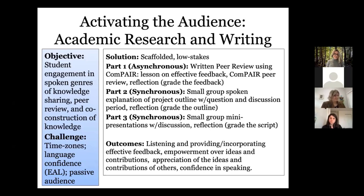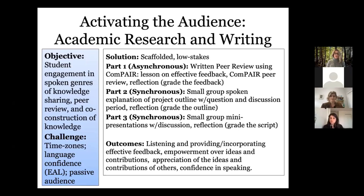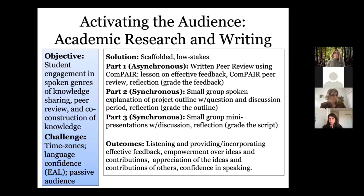Part three is a little higher stakes — mini presentations in small groups with different people sharing interests or projects, with a discussion and question period. They completed a reflection on the process and I graded the script. The outcomes were excellent: listening and providing effective feedback was so good by the end of term. They had a sense of empowerment over their own ideas, appreciation of others' contributions, and confidence in speaking — so that this term, I'm teaching the same students and they're coming in with a much higher level of confidence.